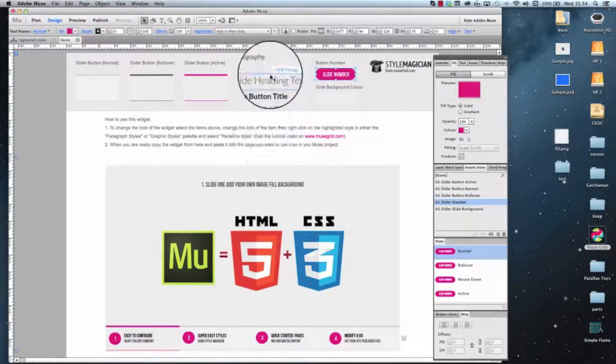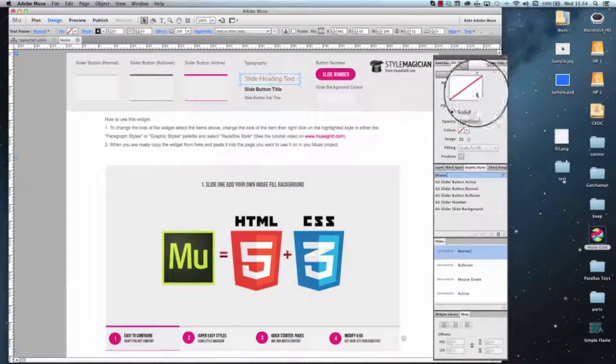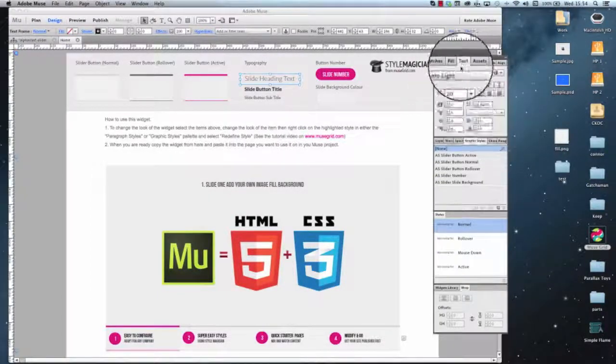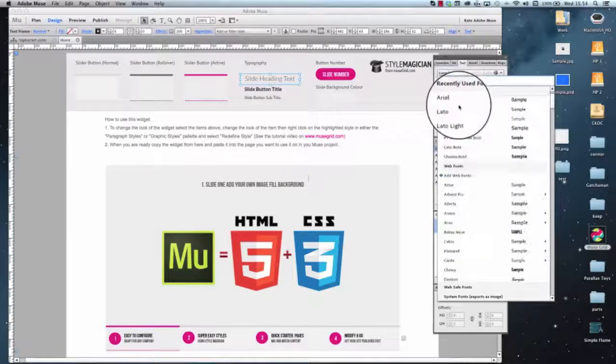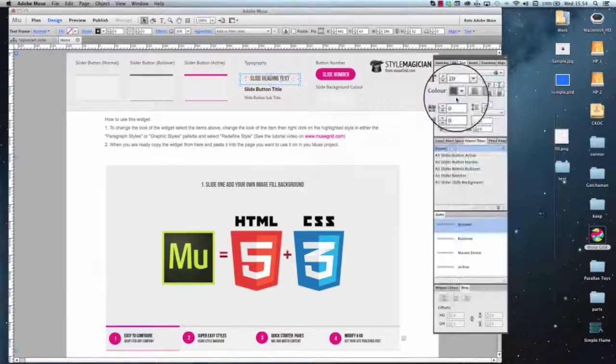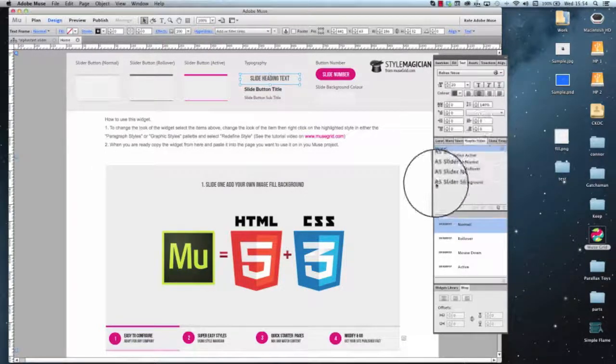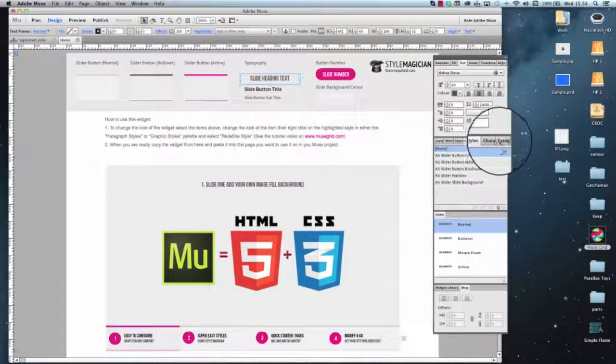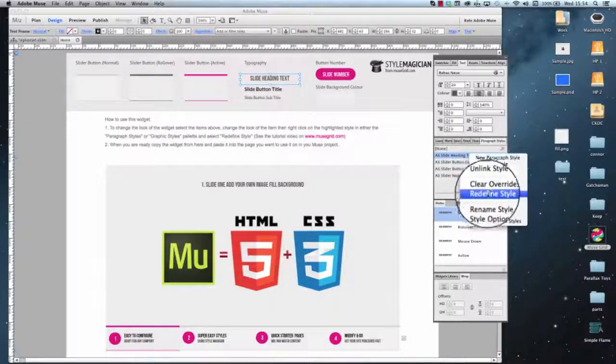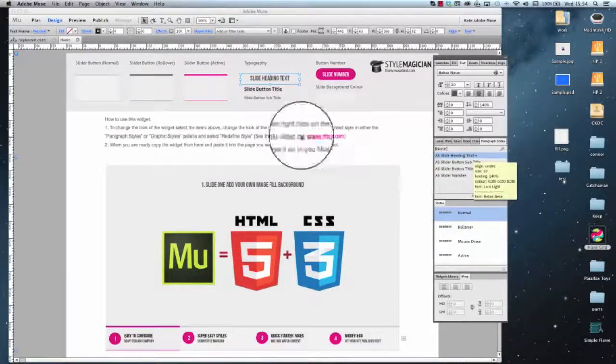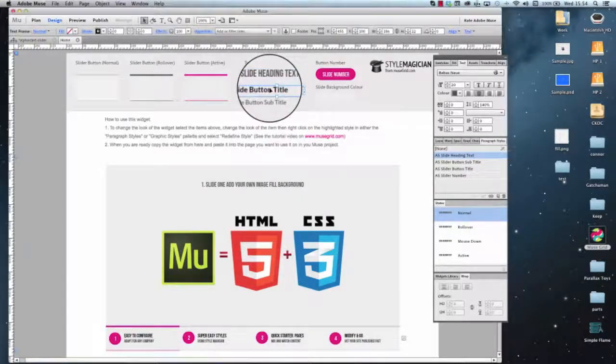Then we've got our text here so we're going to hit our slide text here, choose BeBusNew, go to our paragraph style, hit redefine, that's that updated.